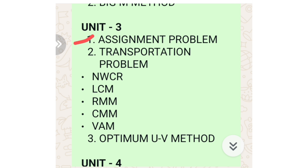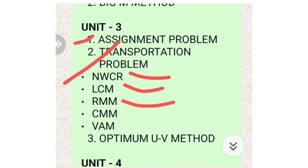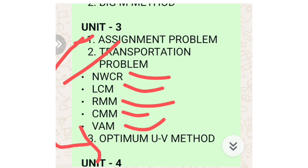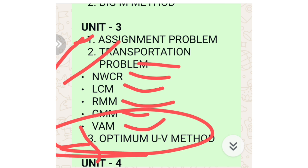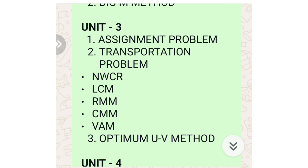In unit number three you have three topics. First is the Assignment Problem, also known as the Hungarian method. Second is the Transportation Problem — you have five types: Northwest Corner method, Least Cost method, Row Minimum method, Column Minimum method, and Vogel's Approximation method, also called the Penalty method. Sometimes they will ask for the optimum solution as well; you will be able to do that only when you are perfect with the Transportation Problem.